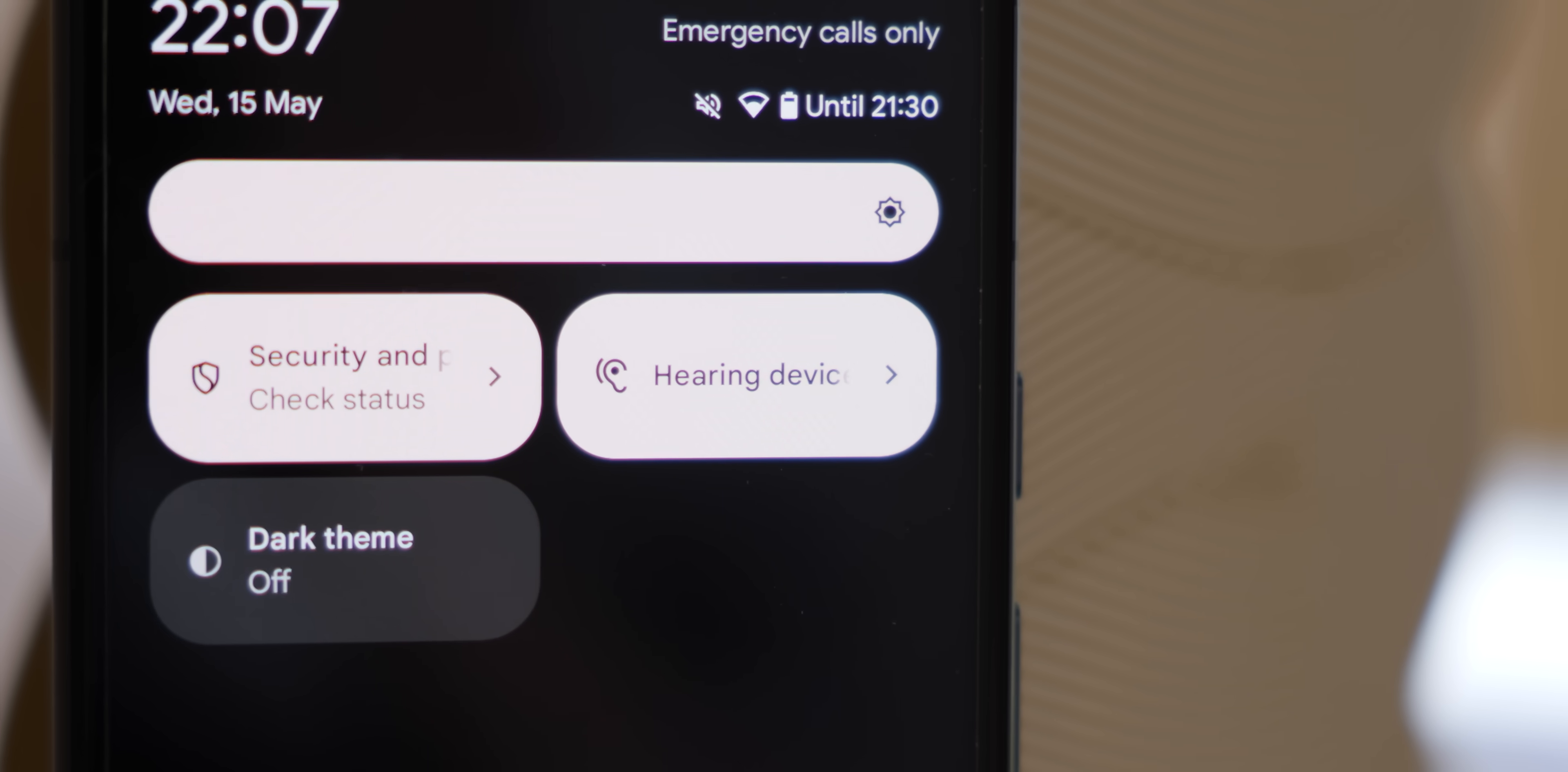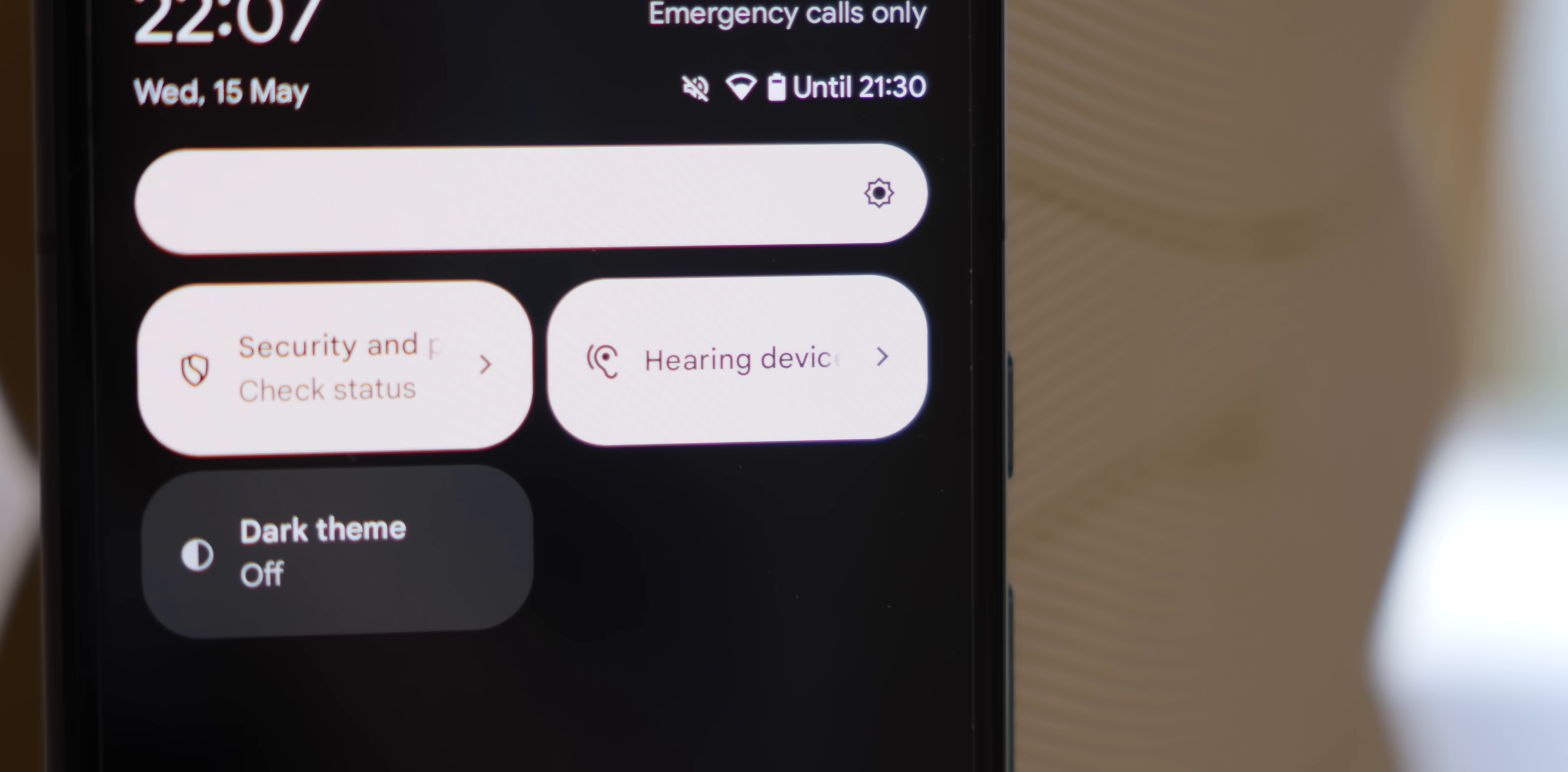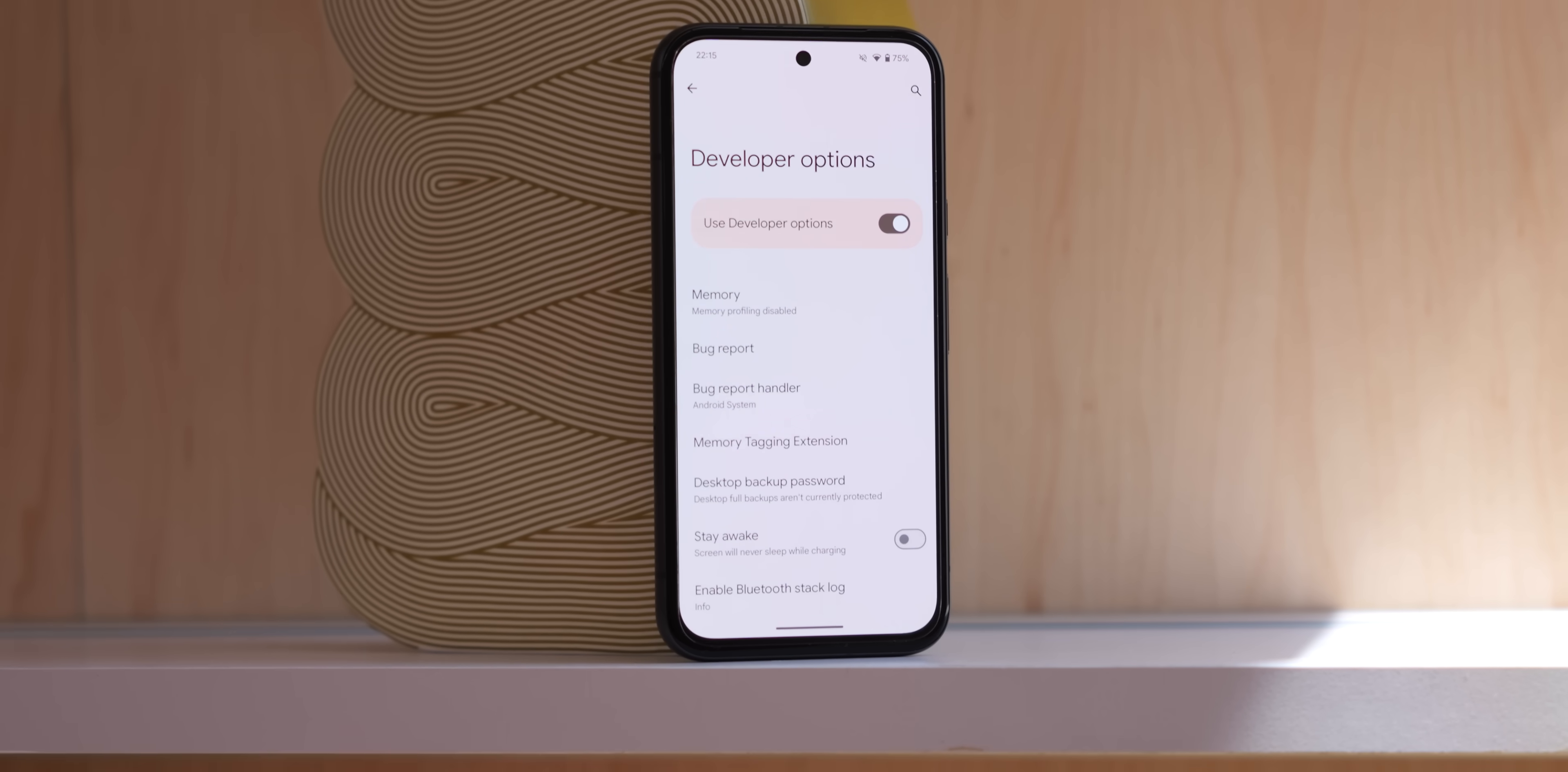There's also a brand new hearing devices quick settings toggle that should make it even easier to pair with Bluetooth hearing aids and devices. It's enabled by default here too so you just open the quick settings panel you should see that option. If you have a hearing aid you should be able to access this setting a little bit quicker.